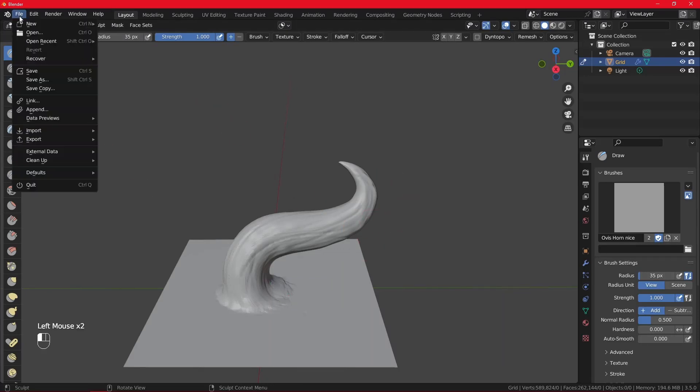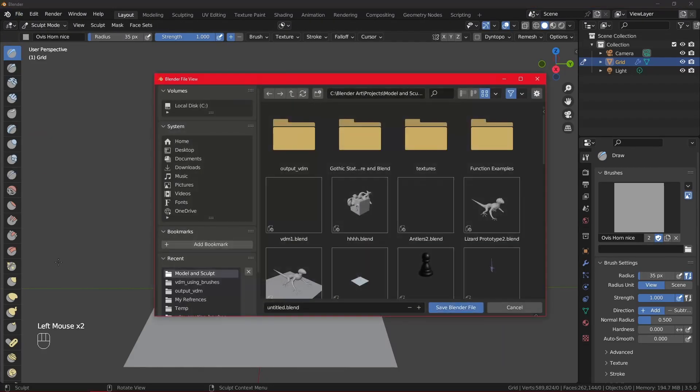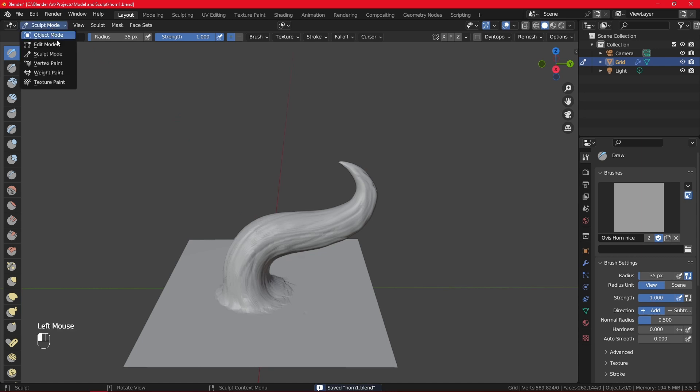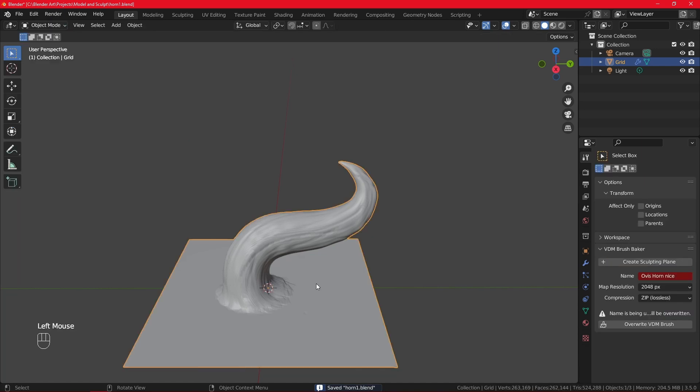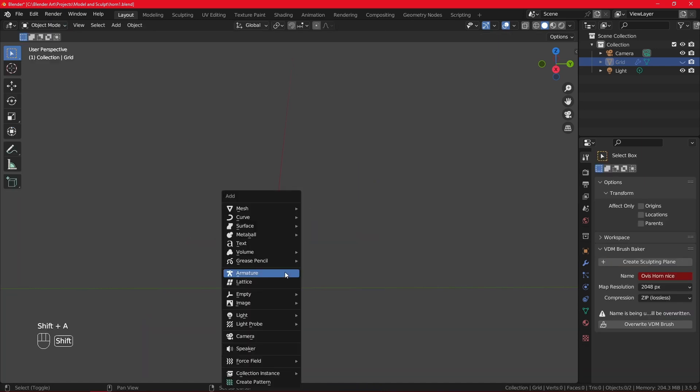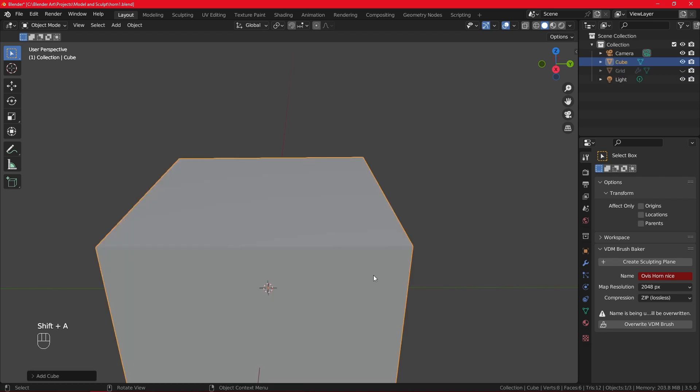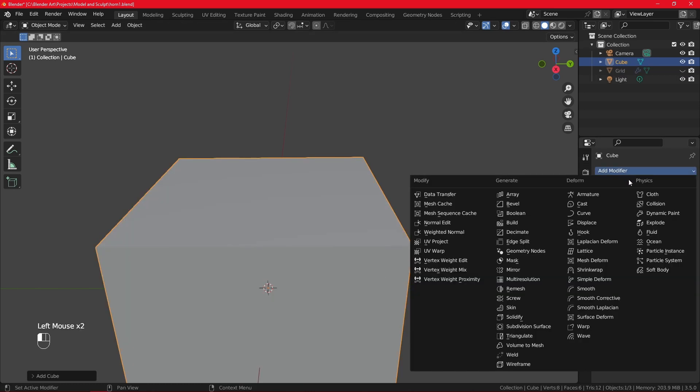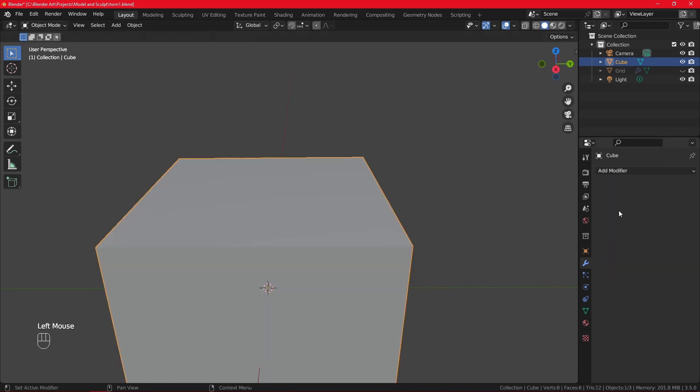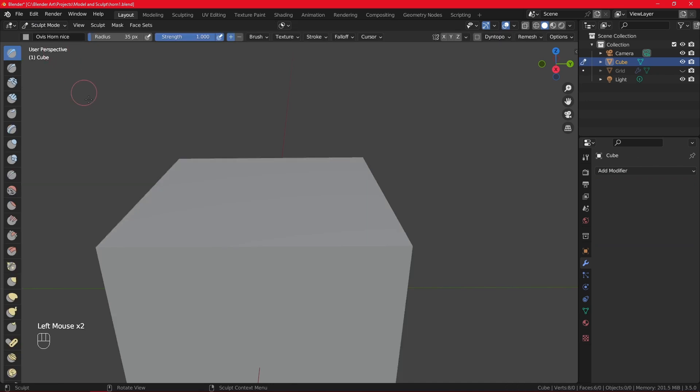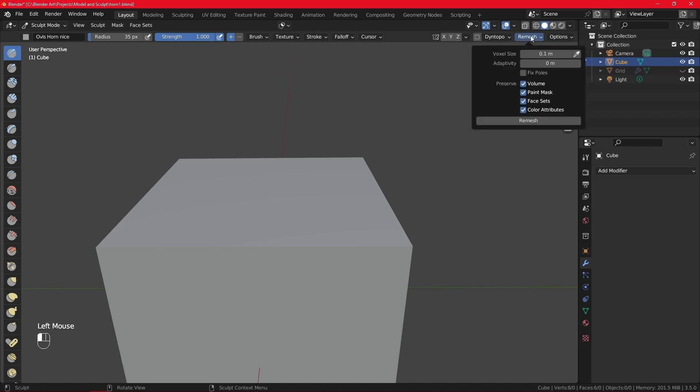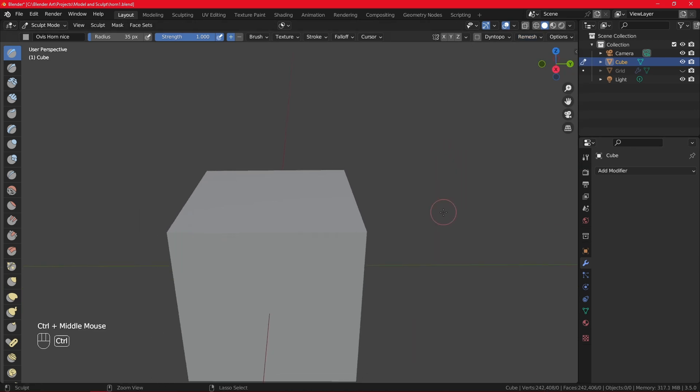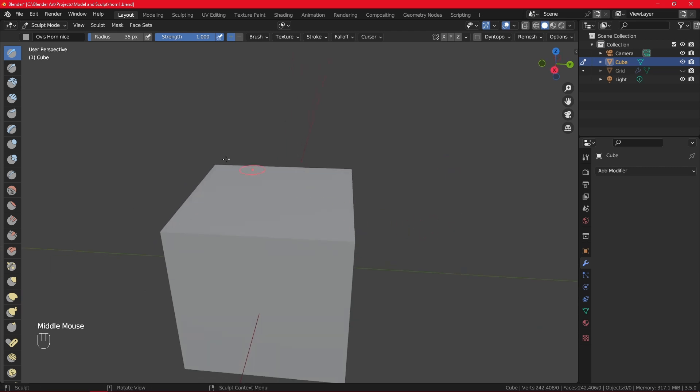Okay, now that we got our horn, I will save. Then I will go to object mode, I will hide it, and then let me add a cube. I'm going to subdivide this cube quite a bit. Or if you really want a cube, you can go to the object mode, convert to sculpt mode, and then remesh the cube at, let's say, I'll do 0.01, which gives me about one and a half K vertices.